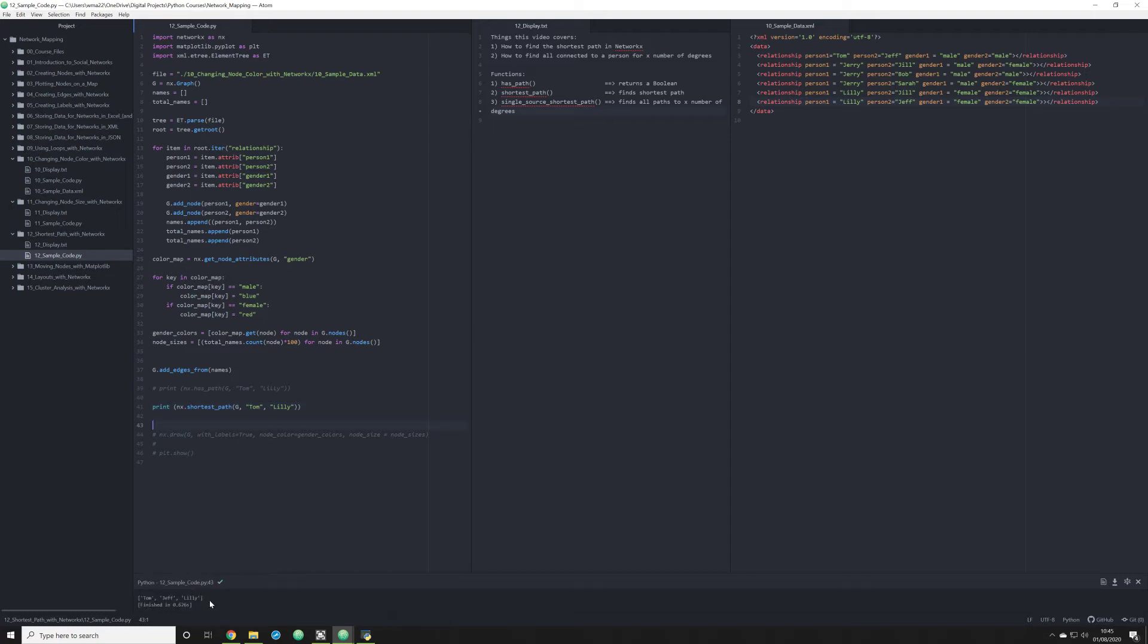Now it's going to return another list. And what it's going to do is, in order to get from Tom to Lily, you have to go Tom to Jeff, from Jeff to Lily.